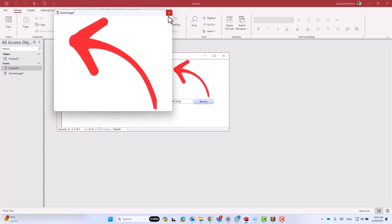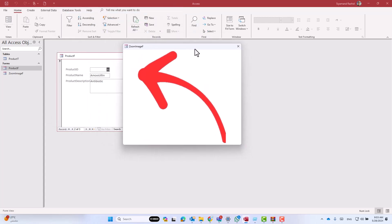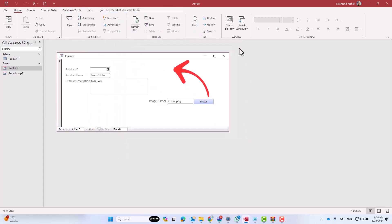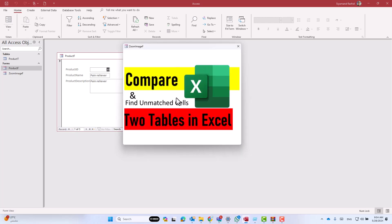Close the code editor and save the changes. Let's test — click on the image and we have a zoomed image. Go to the next record, click on it, and we have the zoomed image. I hope this video was useful for everybody. See you in my next video.